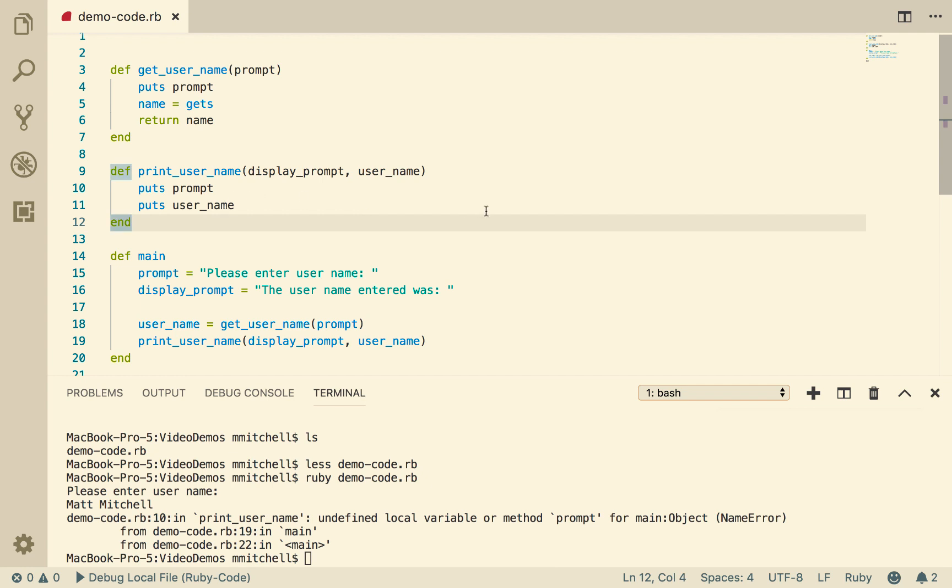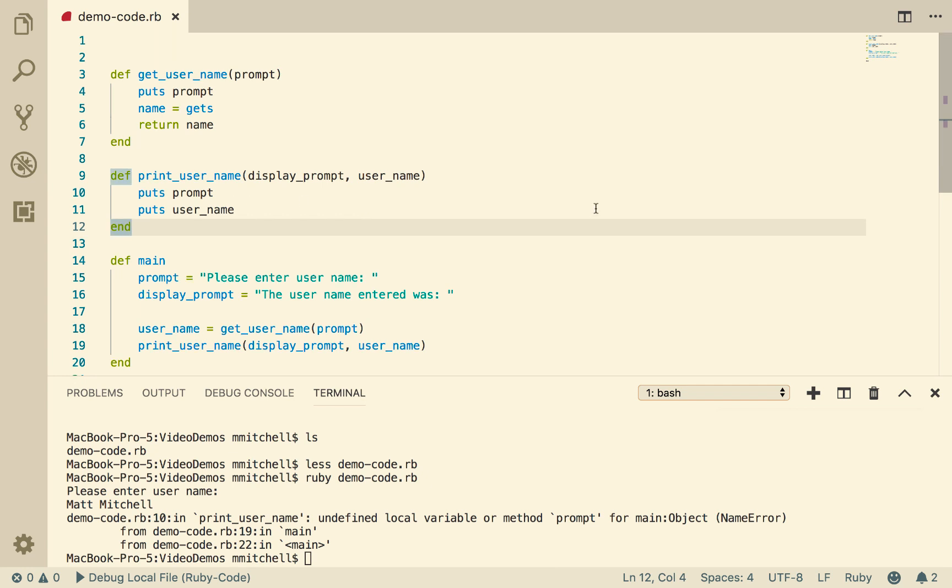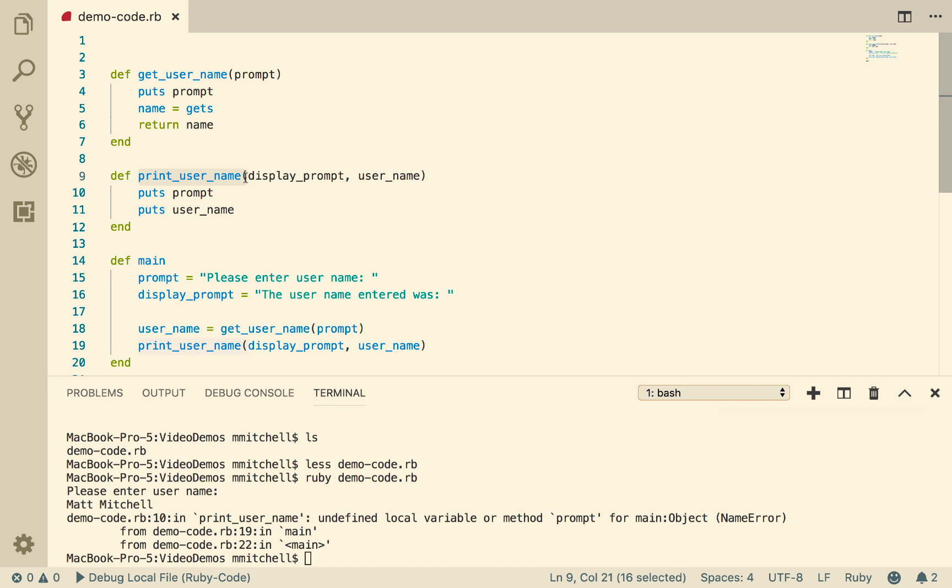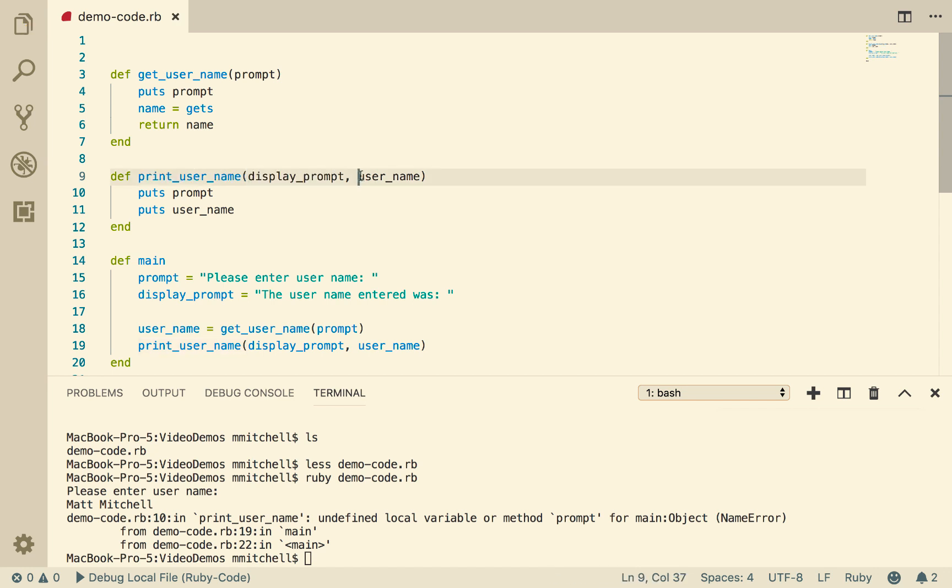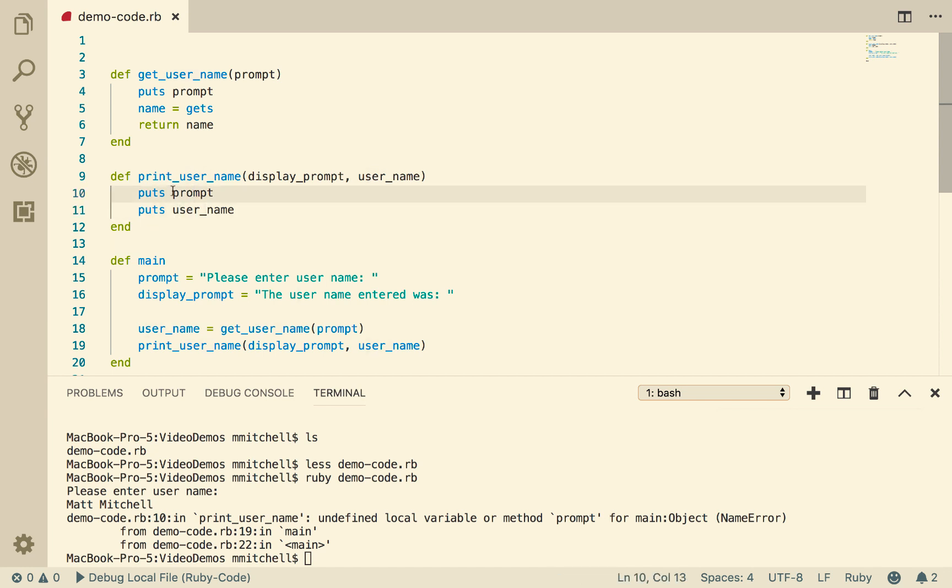Can you see what the problem is? The data available to printUserName, the only two things that it has available to it for getting data from is displayPrompt and username. Fair enough. There's username, but we haven't used the term displayPrompt here. We've used prompt.